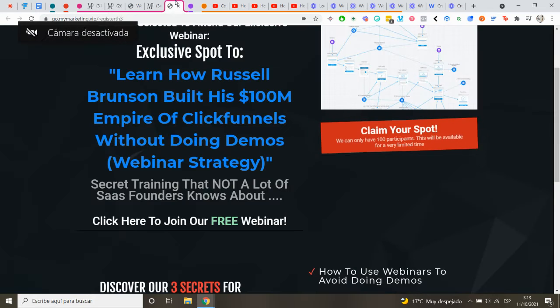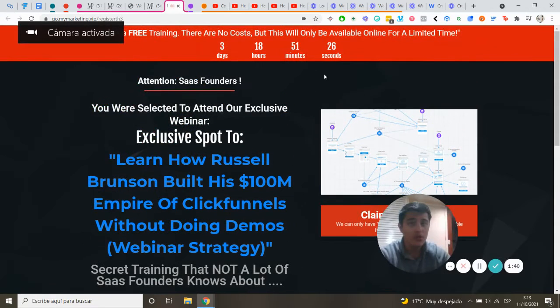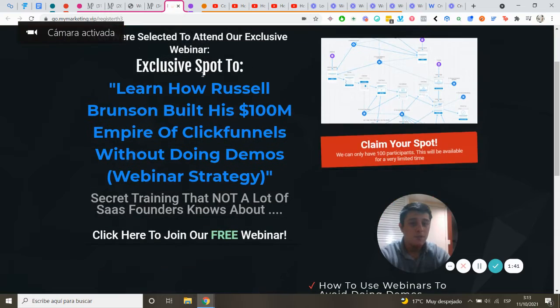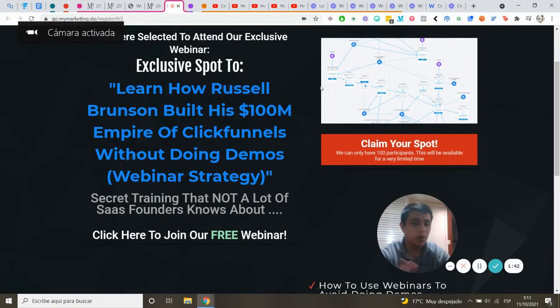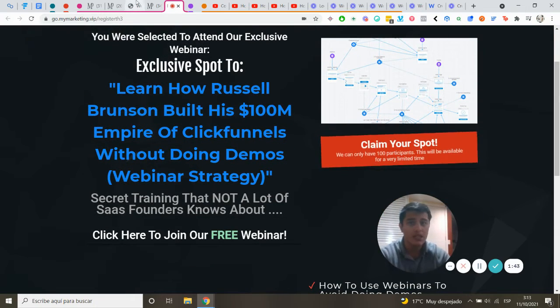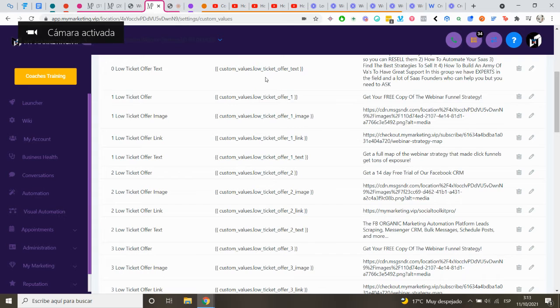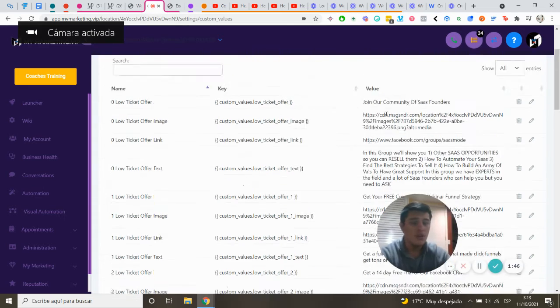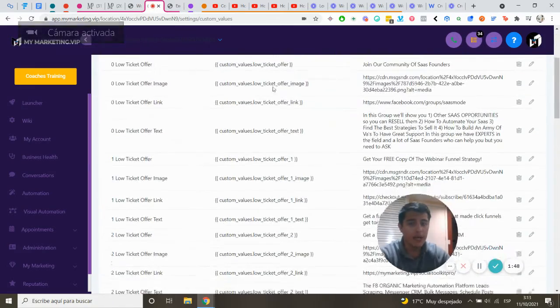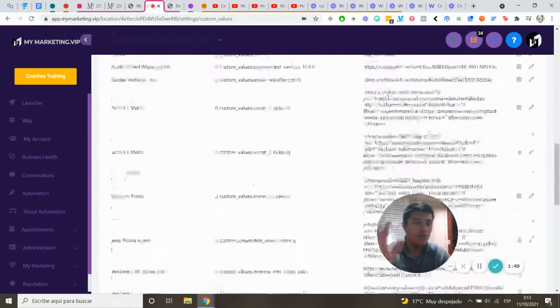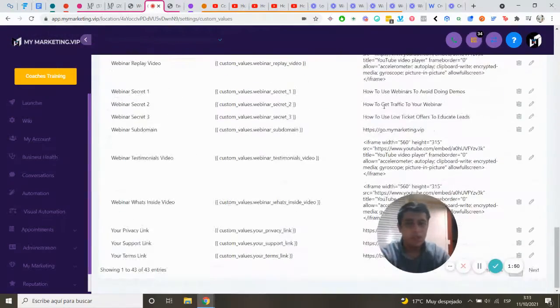And a lot of codes. So you don't have to move or change anything inside the funnel. You just have to change the custom values and follow the steps.